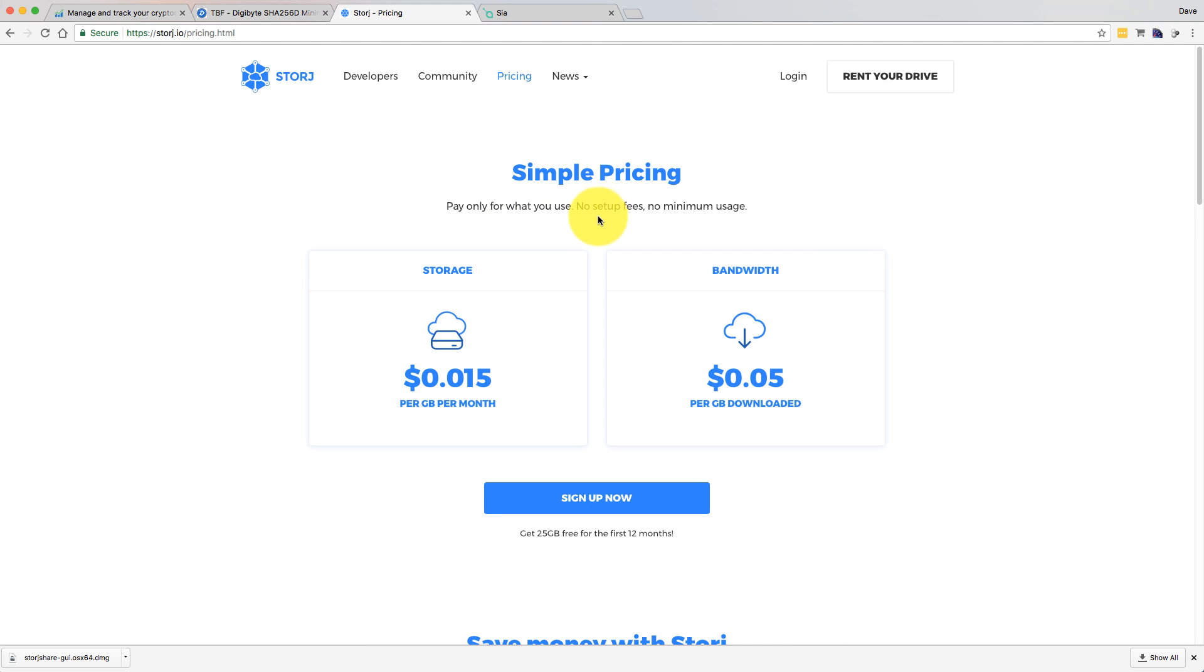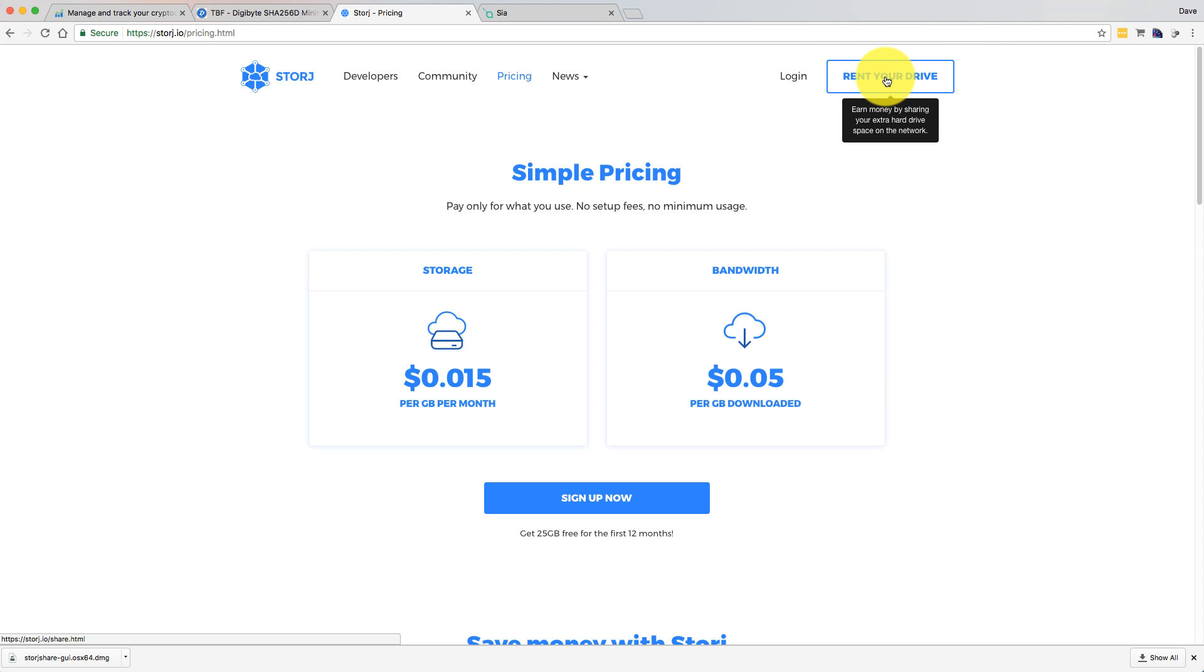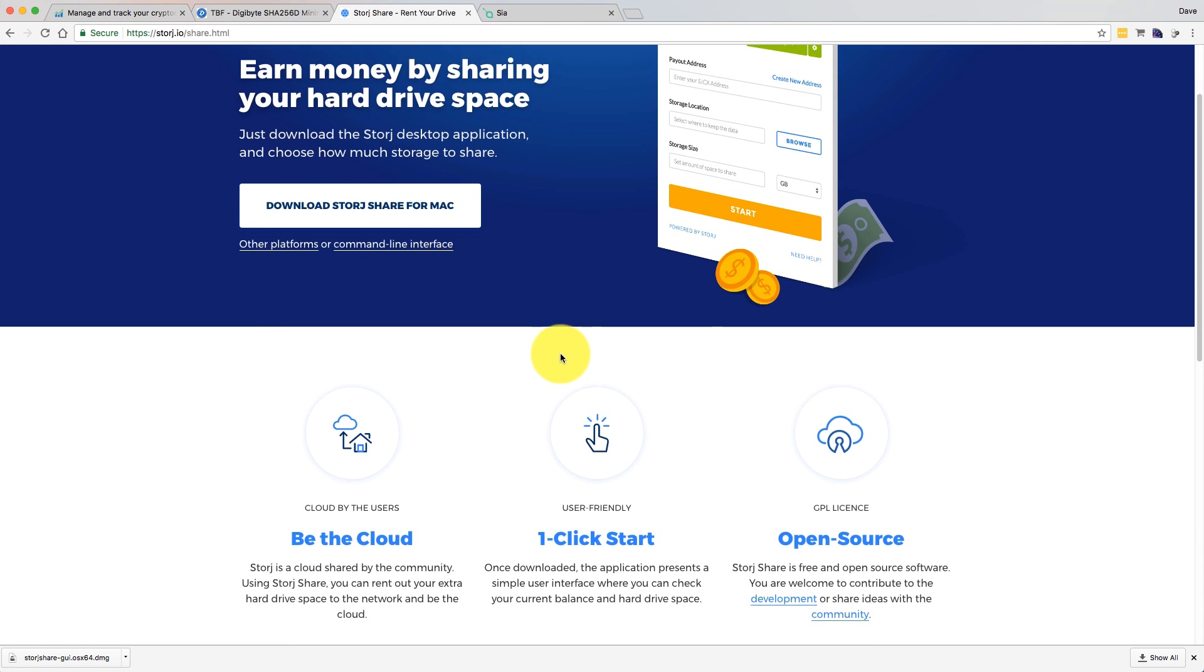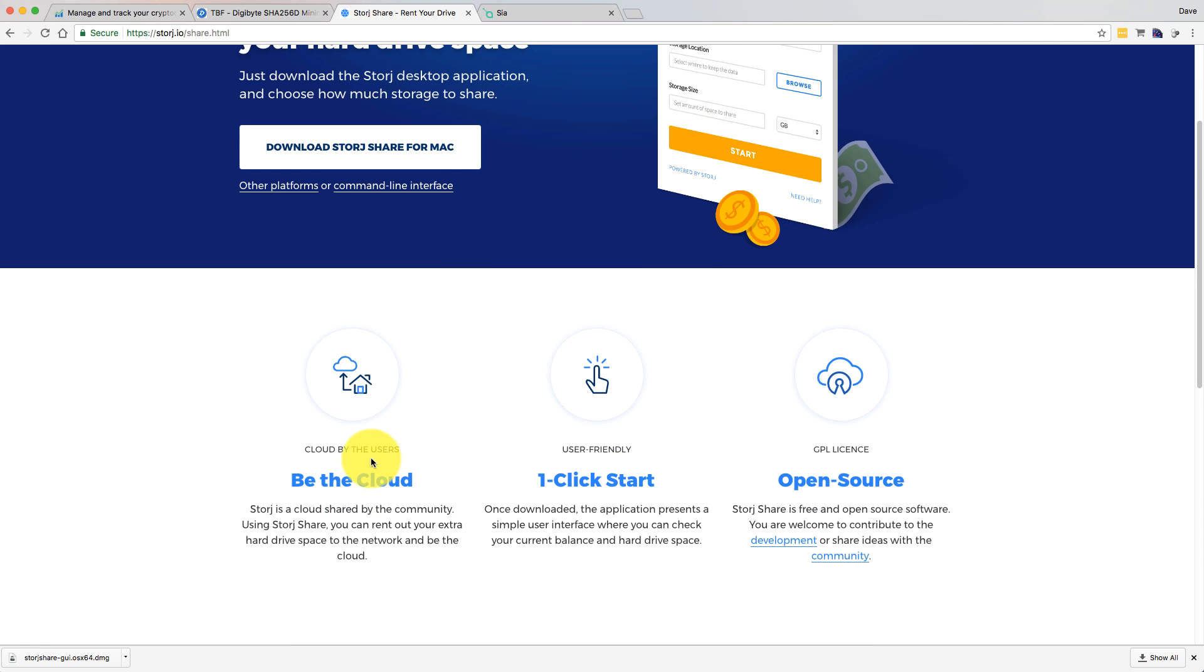That's just a simple overview of what they do. But what most people are interested in is can you use it to make money? If you go to the web page and just click on the Rent Your Drive page, you'll come to the page here.